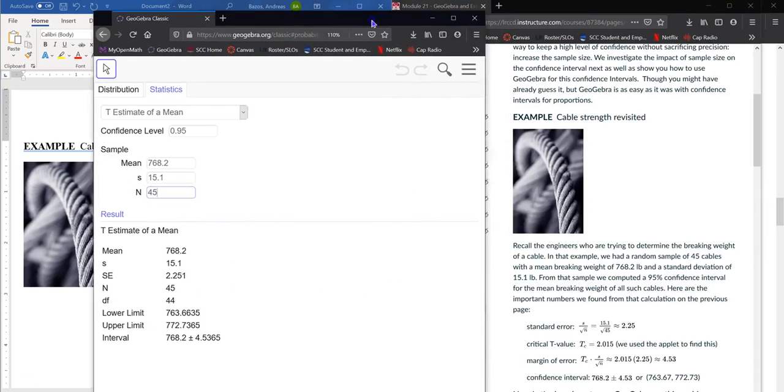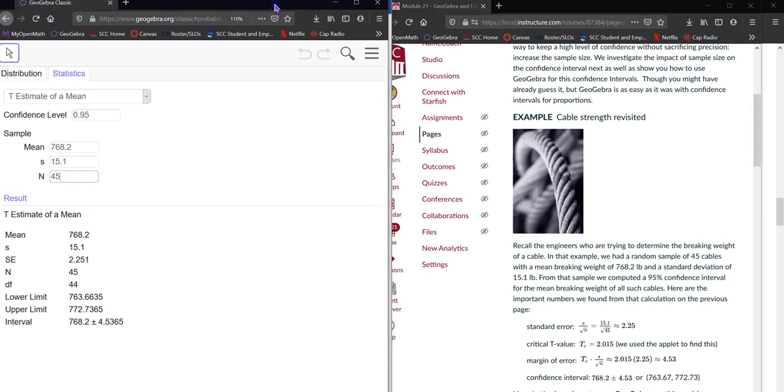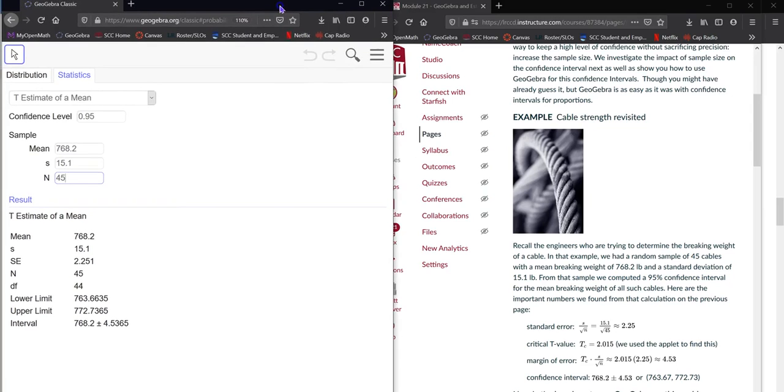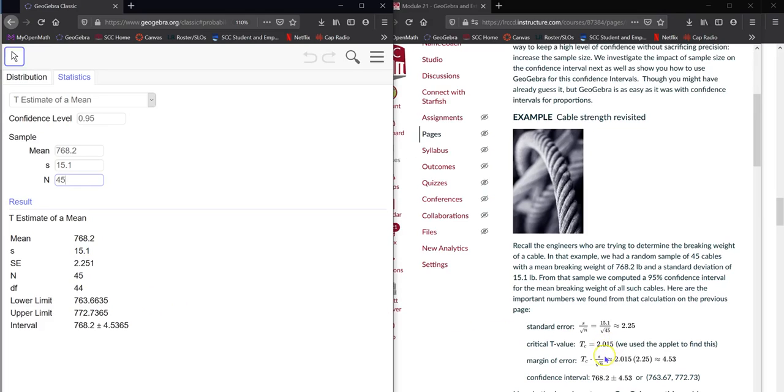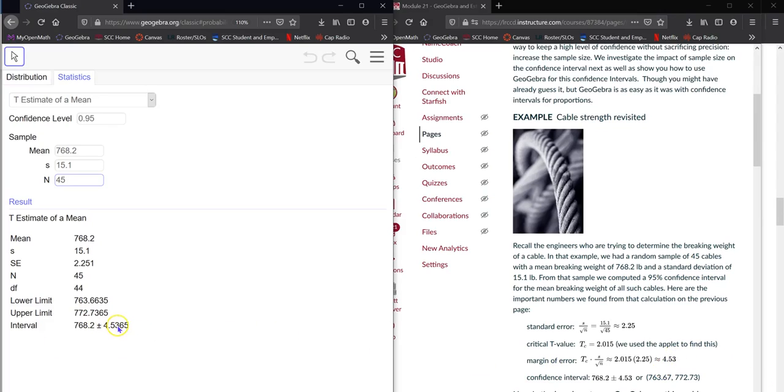There's the standard error that we found. There's the test statistic. That's the T. We don't give us the T here. Not a big deal. We can find it other ways. And then, the standard deviation, which, I'm sorry, this is the margin of error, which is 4.53 according to them. And according to us, we got a little bit better results actually.